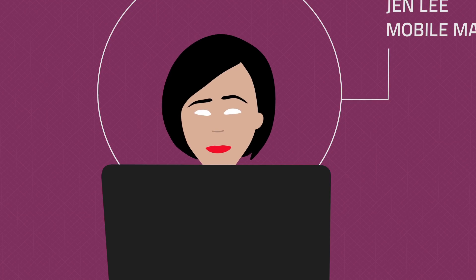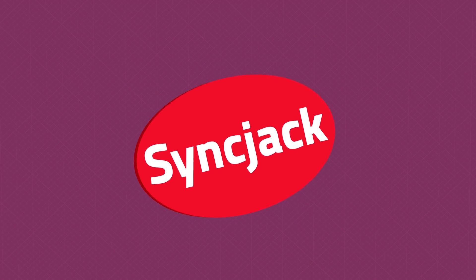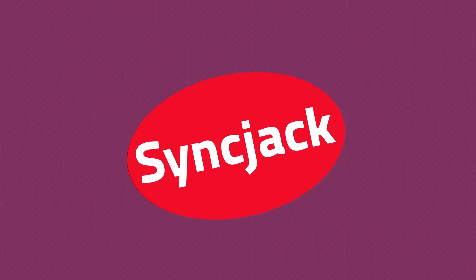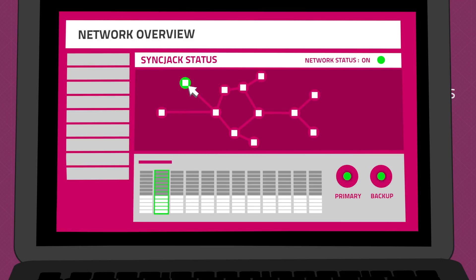This is why Jen needs SyncJack. With SyncJack embedded in her clocks, Jen is able to monitor the accuracy of phase synchronization throughout her network every minute of every day.